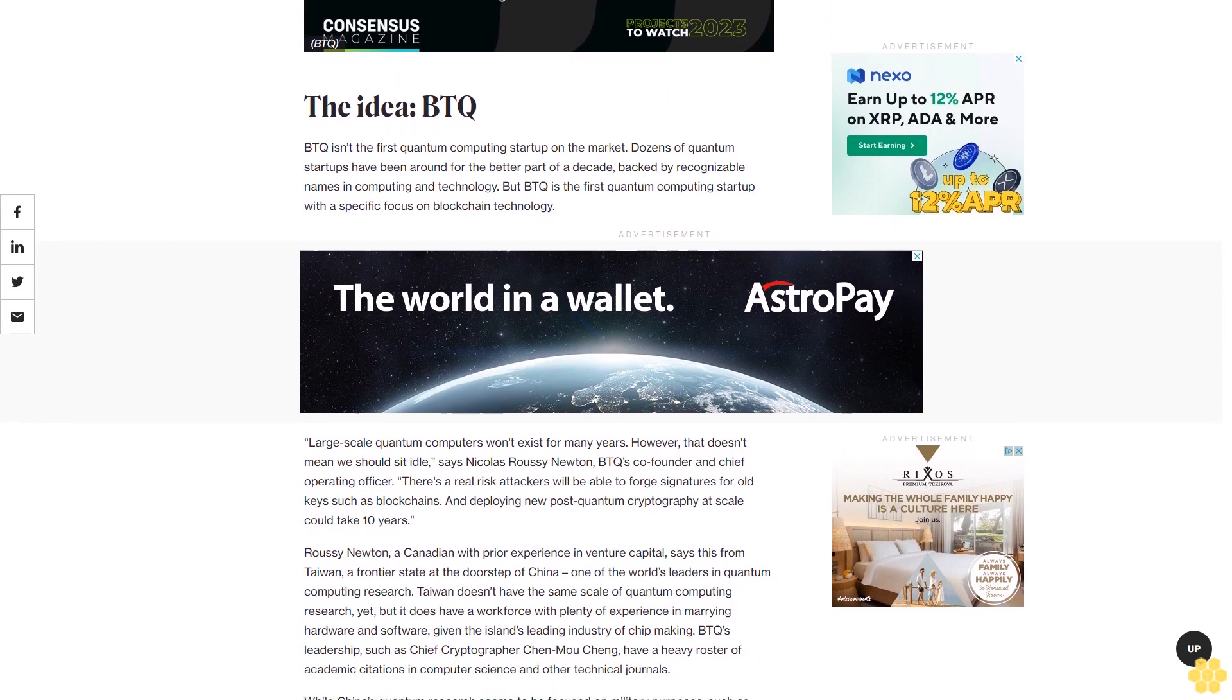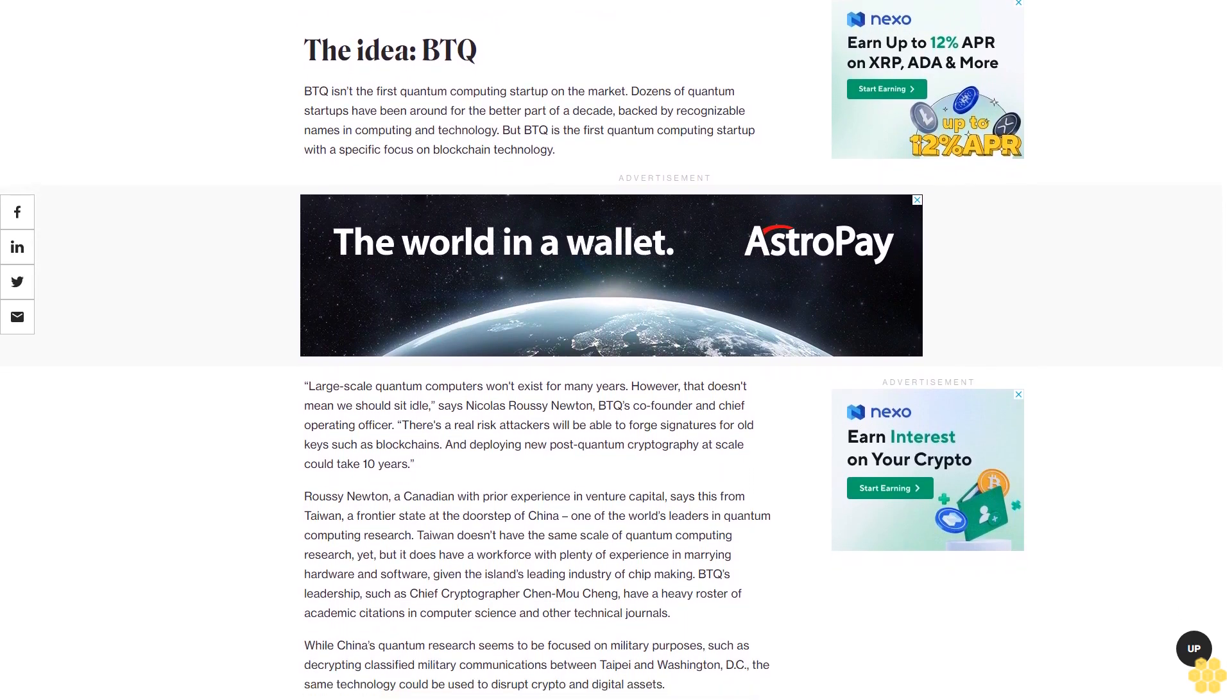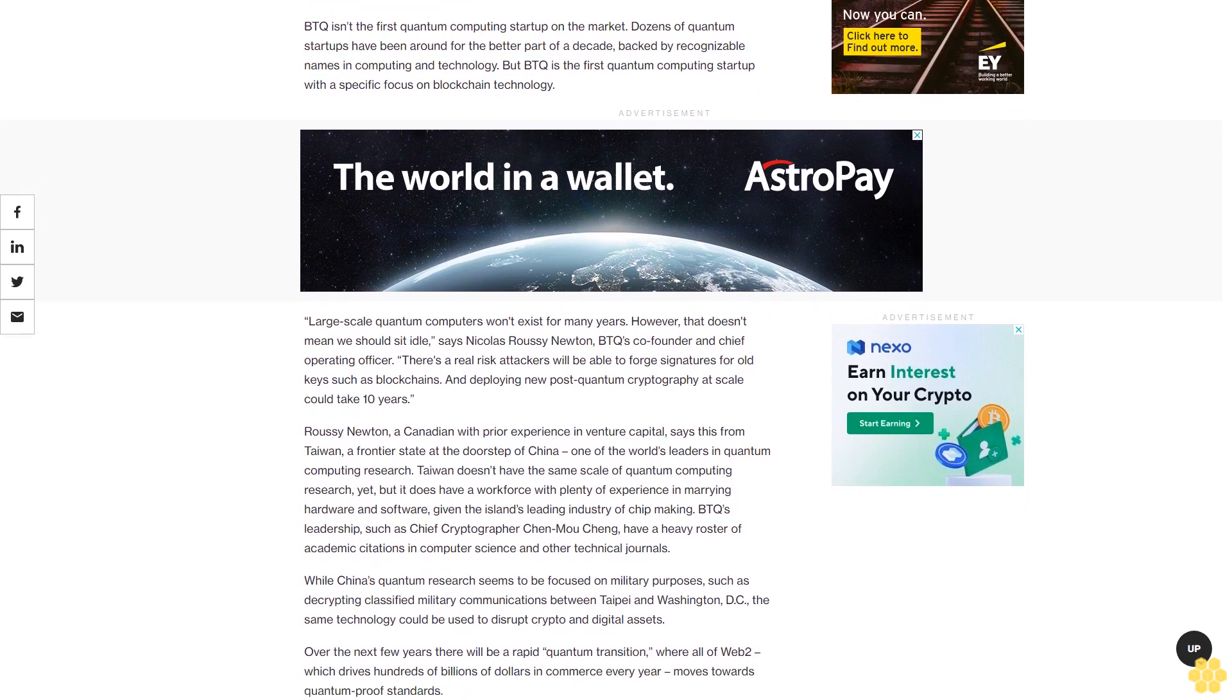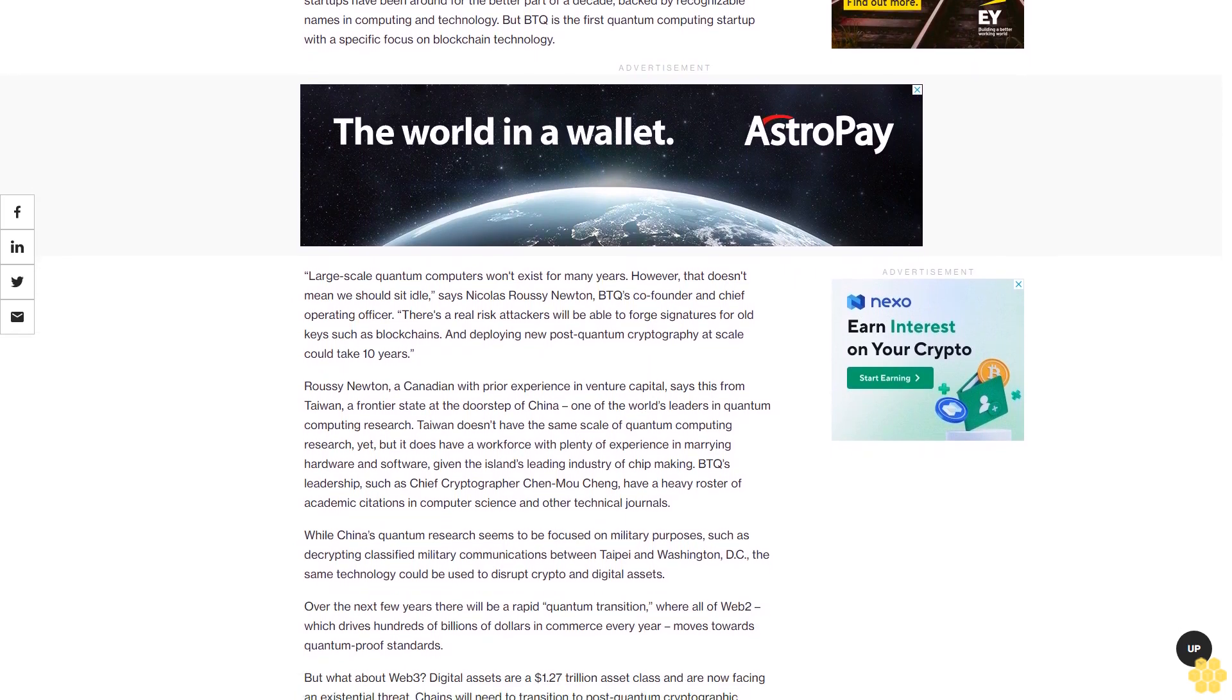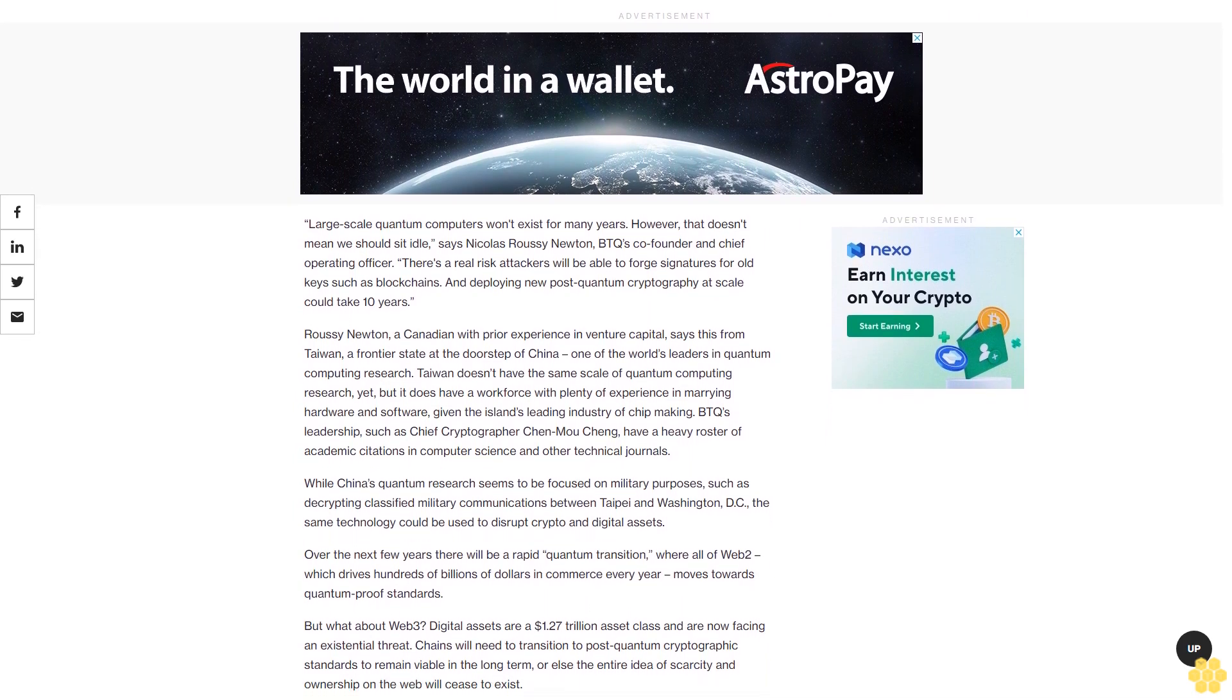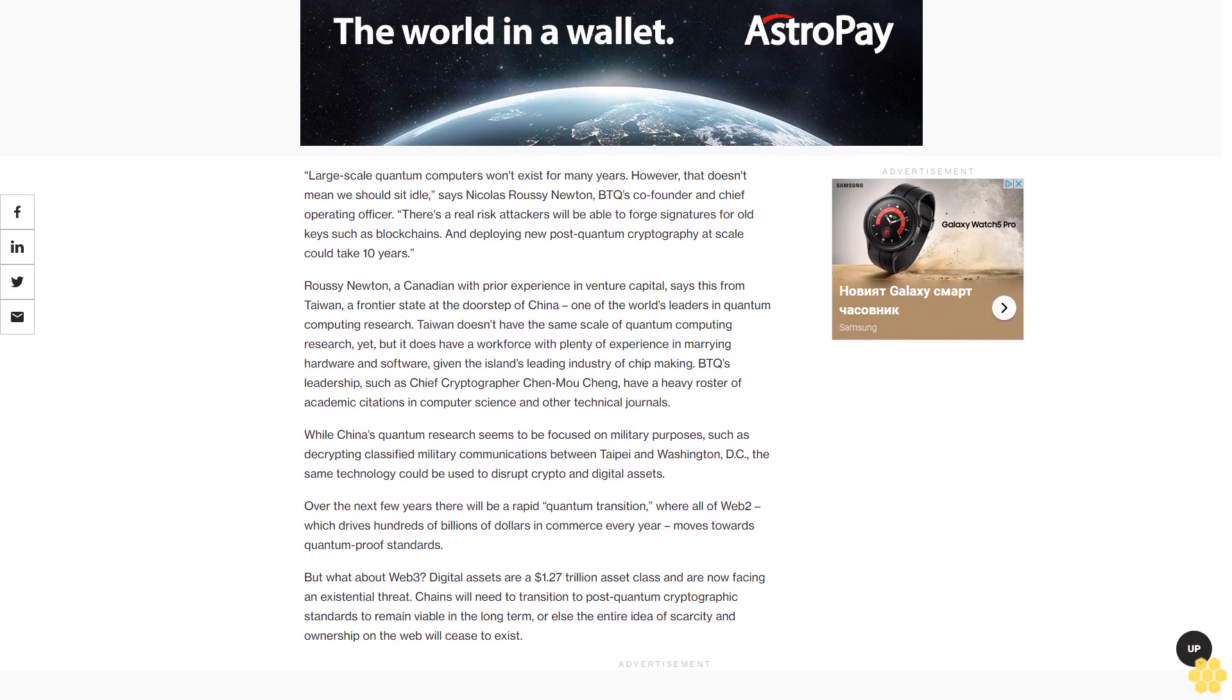Roussey Newton, a Canadian with prior experience in venture capital, says this from Taiwan, a frontier state at the doorstep of China, one of the world's leaders in quantum computing research. Taiwan doesn't have the same scale of quantum computing research yet, but it does have a workforce with plenty of experience in marrying hardware and software, given the island's leading industry of chip making.